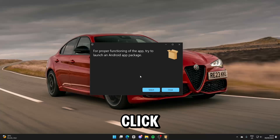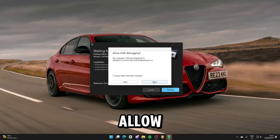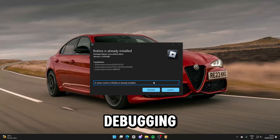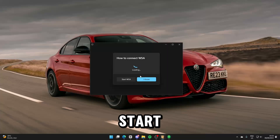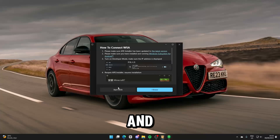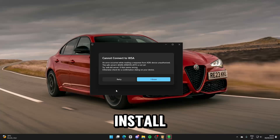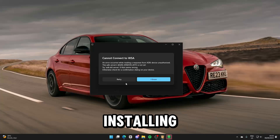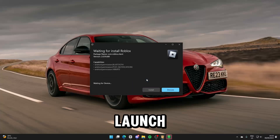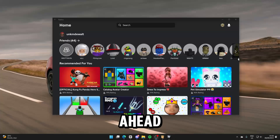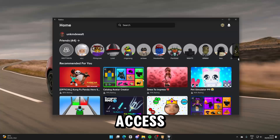Once done, click Allow to allow debugging. Once you're at this window, click Start WSA and then Install. Once done installing, you're done. Just click Launch.